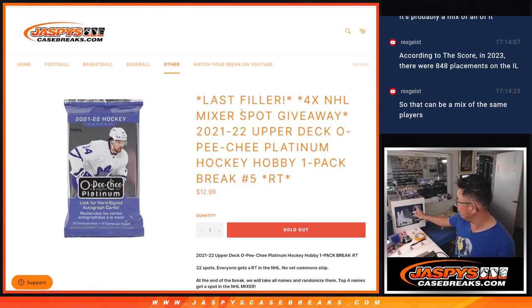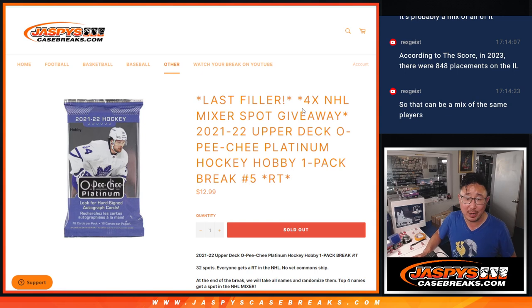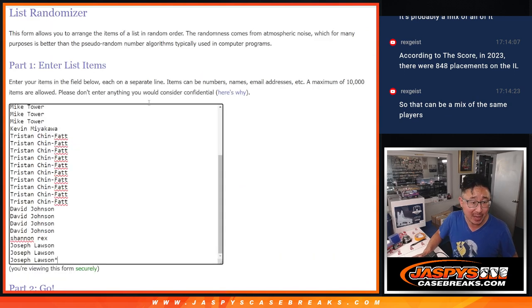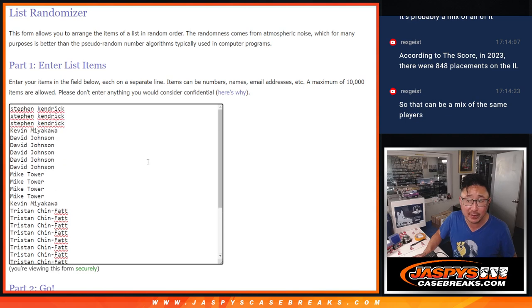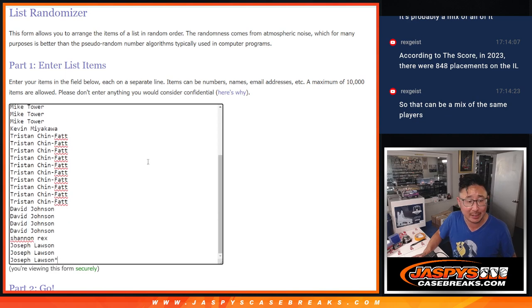In the next video, we're going to unlock that break right there. We're going to give away 4 spots at the end of this particular break. Let's do the pack break first. Big thanks to this group for making it happen. Appreciate you.